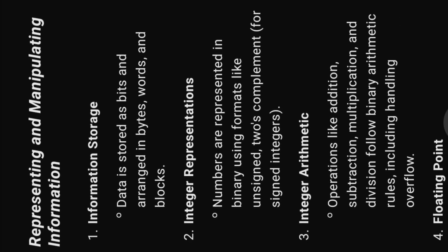Representing and manipulating information. One, information storage. Data is stored as bits and arranged in bytes, words, and blocks.